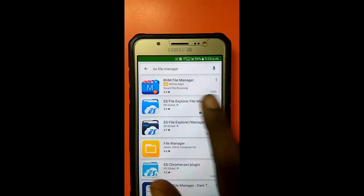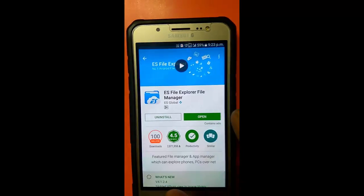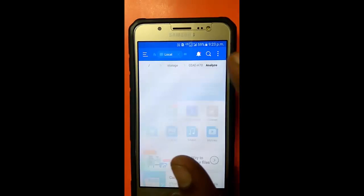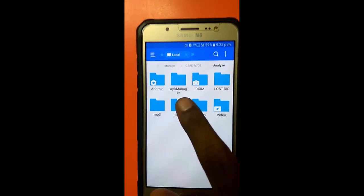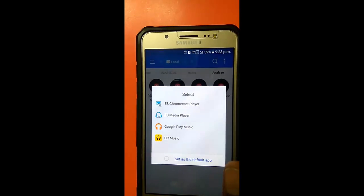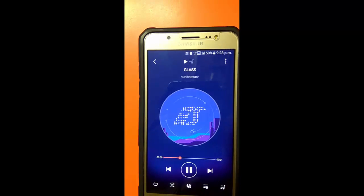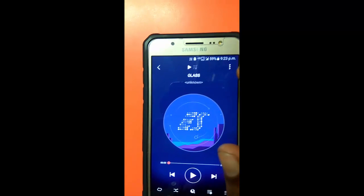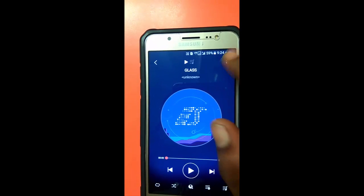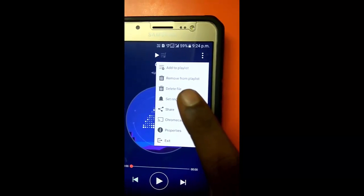To solve this, I'm going to open the Play Store and search for ES File Explorer. Once you download and open it, just open storage — whether internal or external — and go to the folder where you stored the MP3. When you click on it, it will pop up asking which music player you want to select.